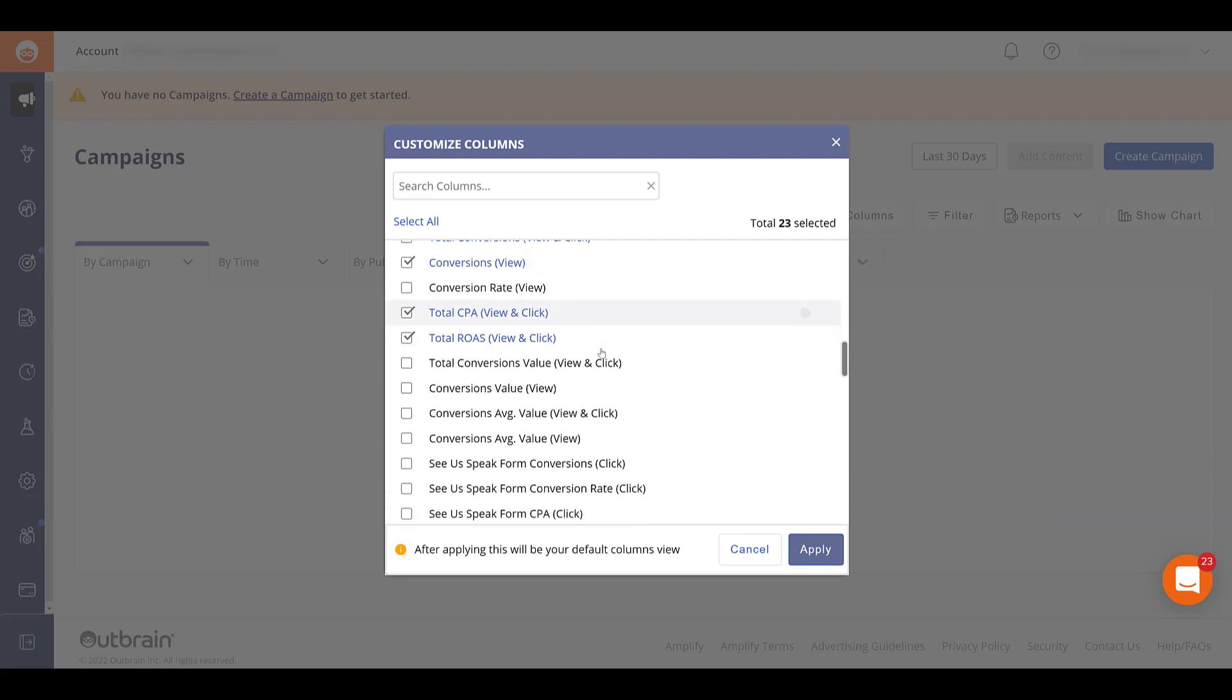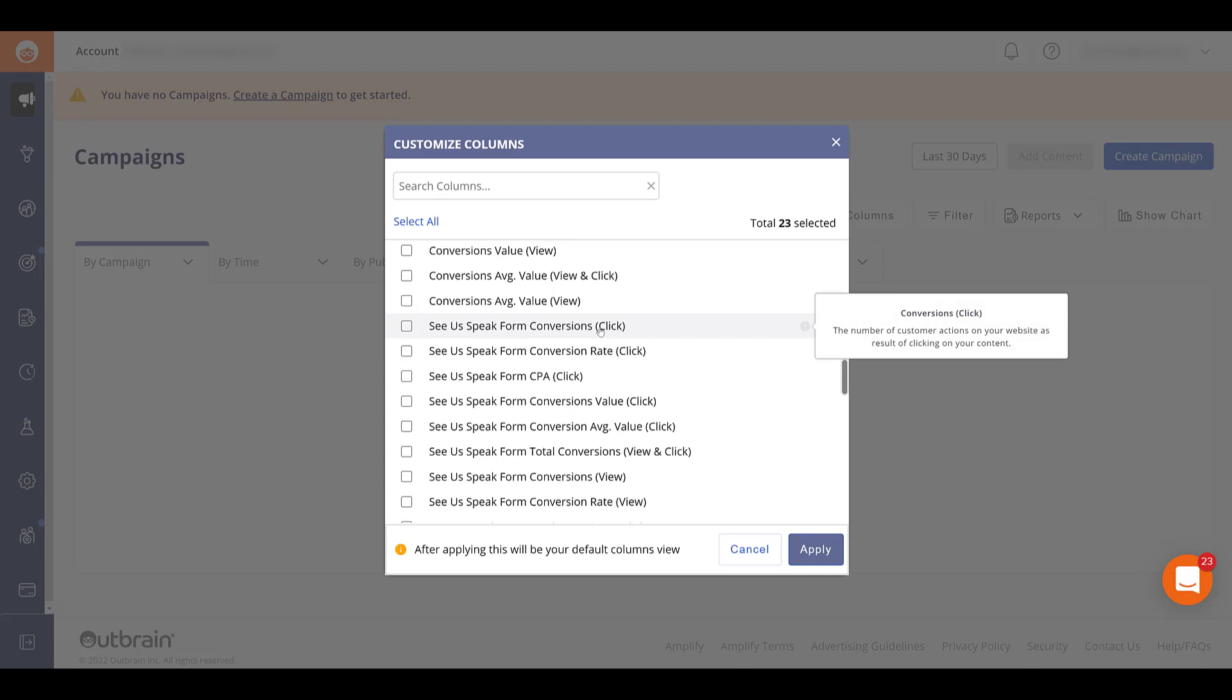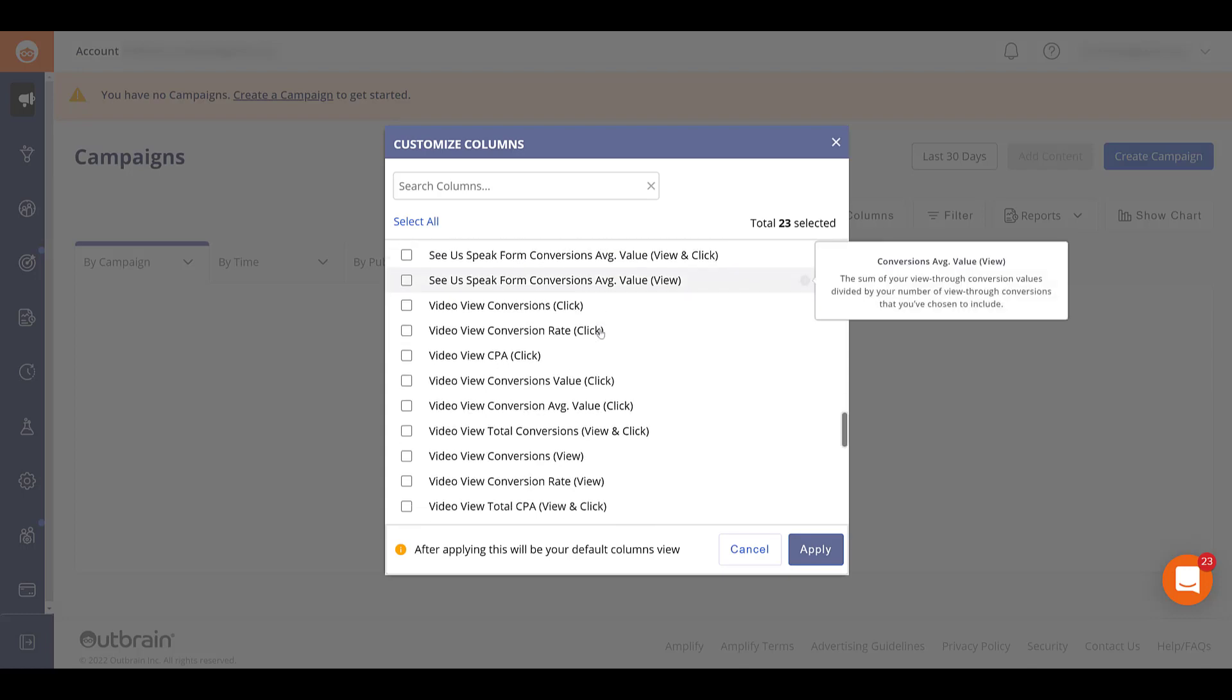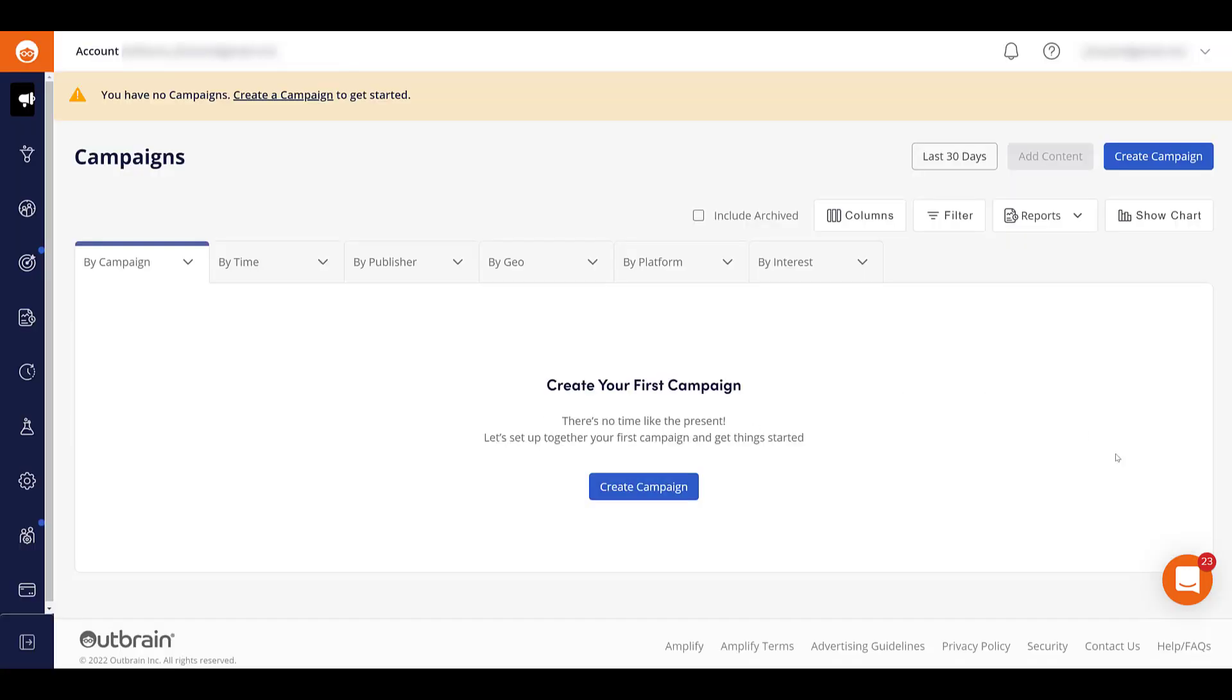But if we scroll down, they do create specific column options for the custom conversions that you have created. So there we see both the SIA speak and the video view conversions. And then they would show up here. But again, we don't have any campaigns. And that's how easy it is to get the Outbrain pixel set up as well as the two types of conversion actions.